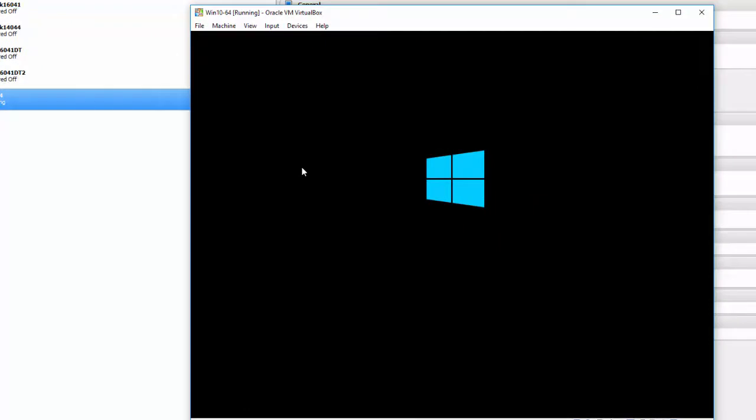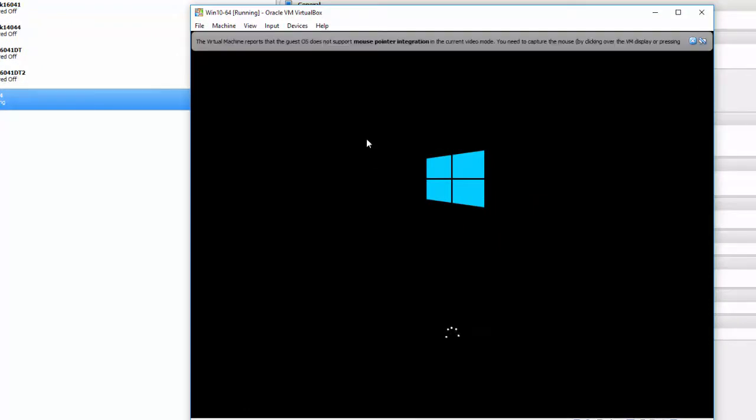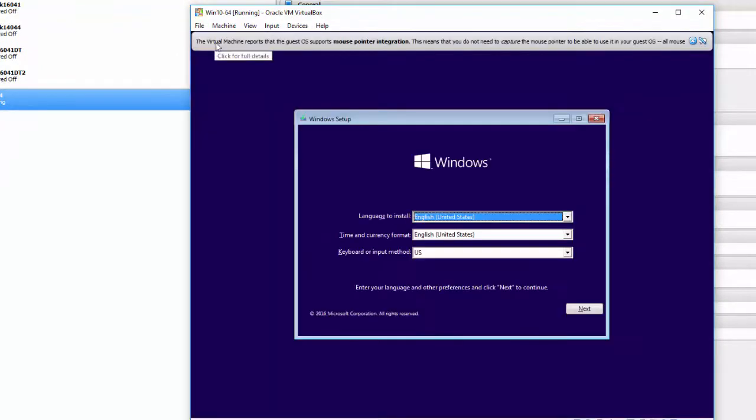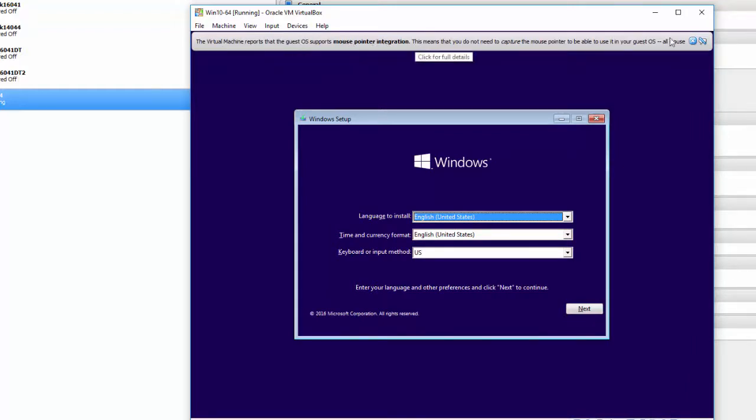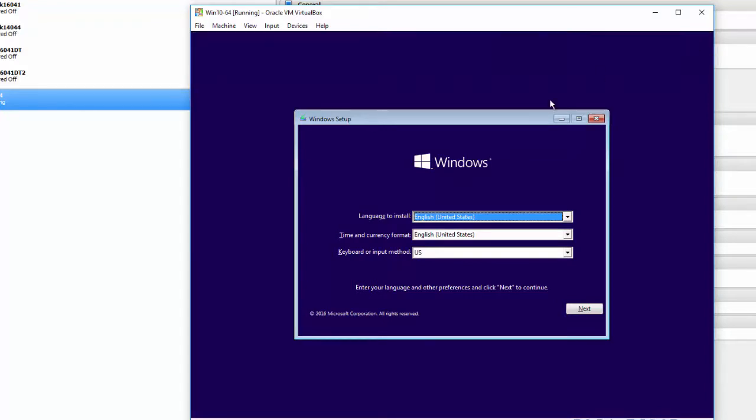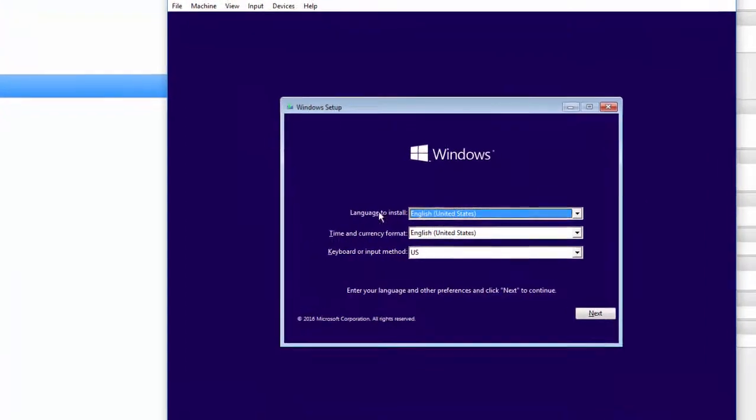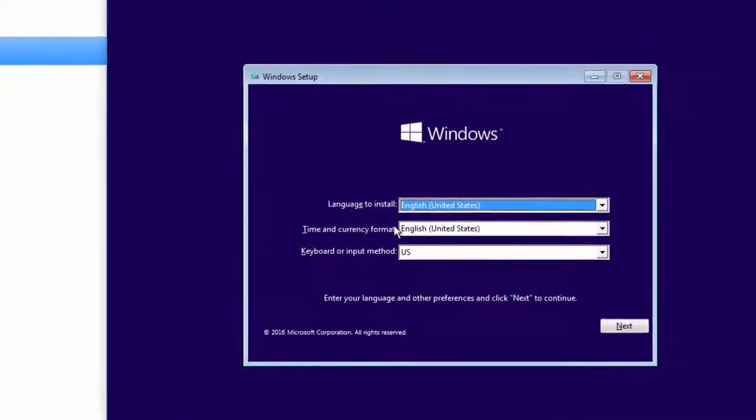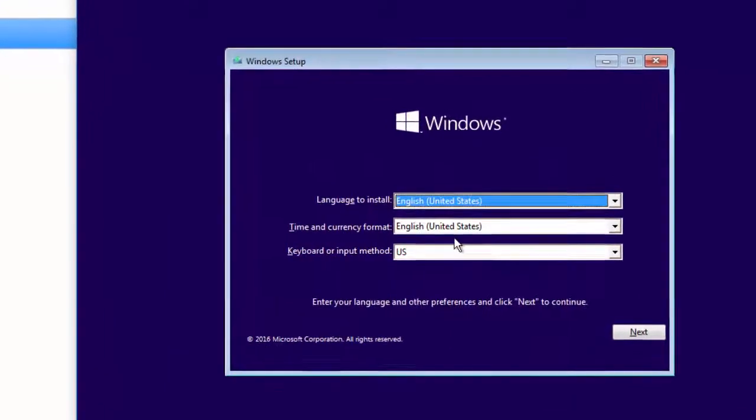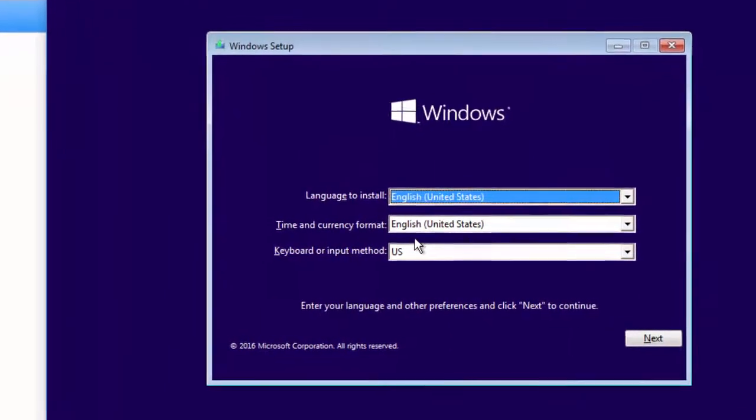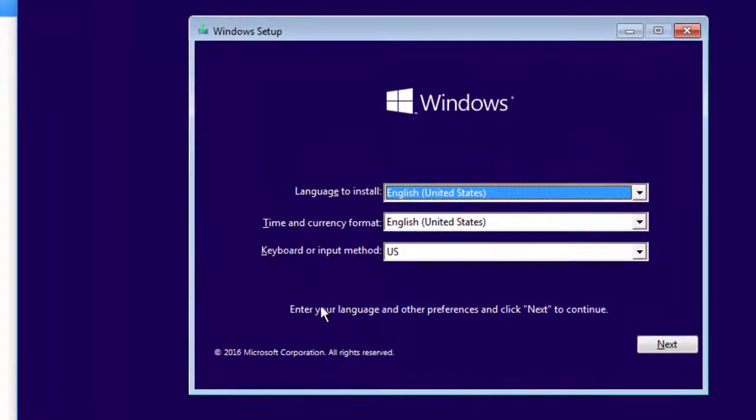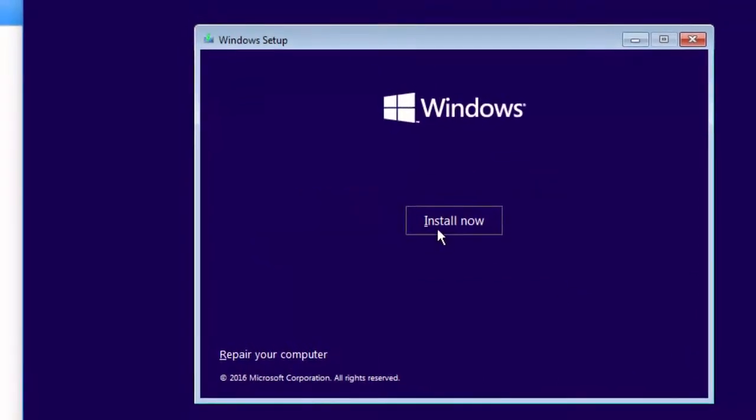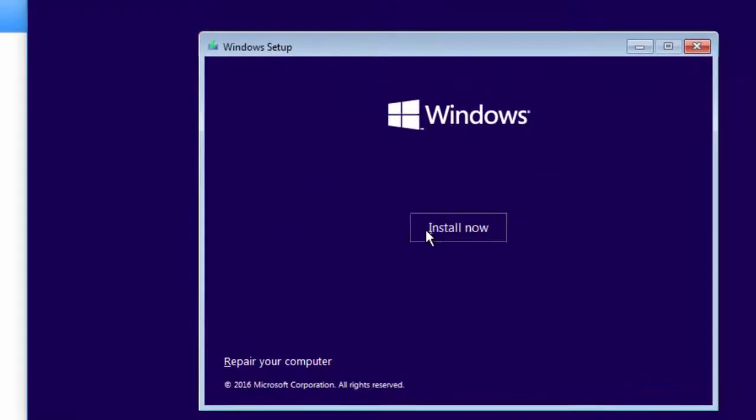We're just going to let it start. You'll get some notes here: Virtual Machine reports that the guest operating system supports mouse pointer integration. I'm just going to click Close right here. You can change your language to install, Time and Currency format, and the keyboard input. Click Next. Then click Install Now.